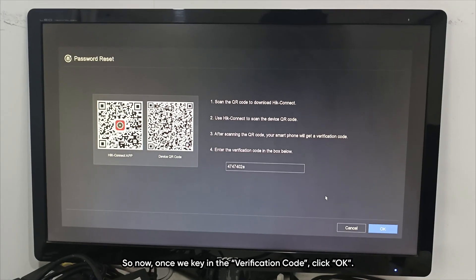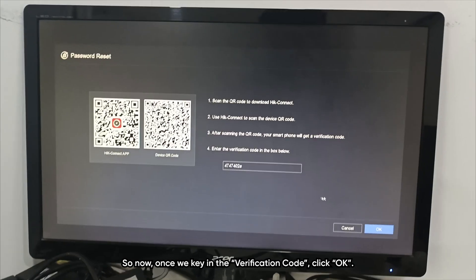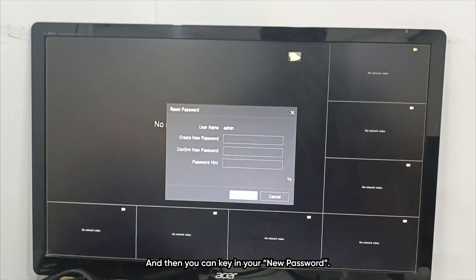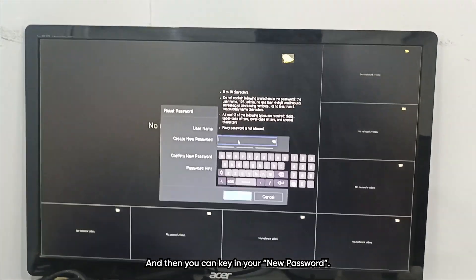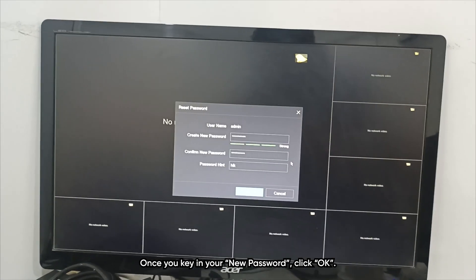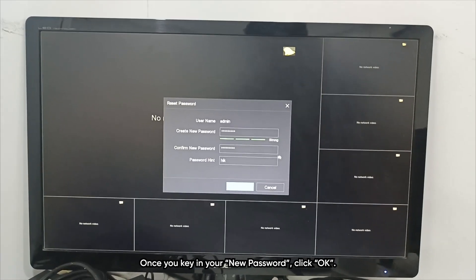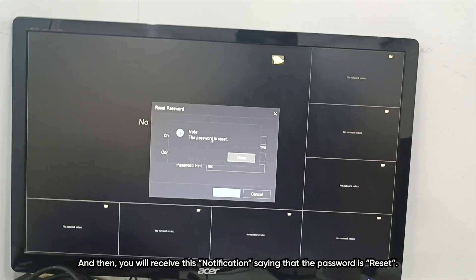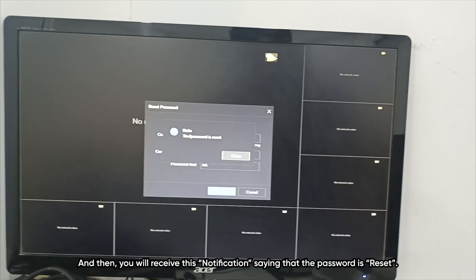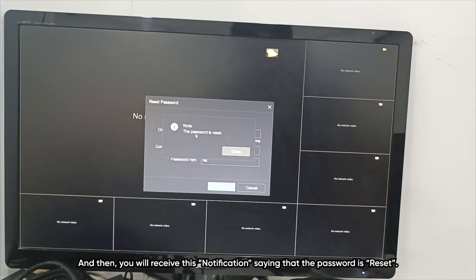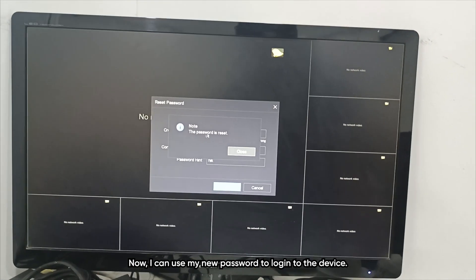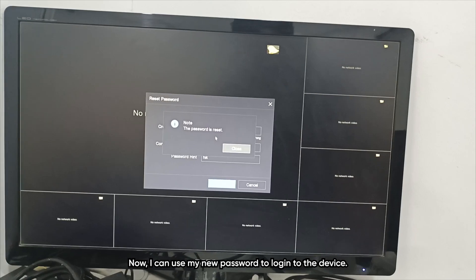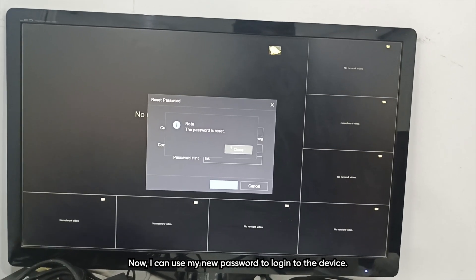Once we key in the verification code, click OK. You can then key in your new password and click OK. You will receive a notification saying that the password has been reset. Now I can use my new password to log in to the device.